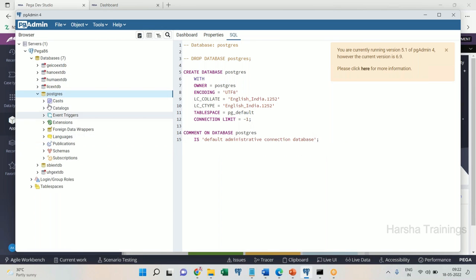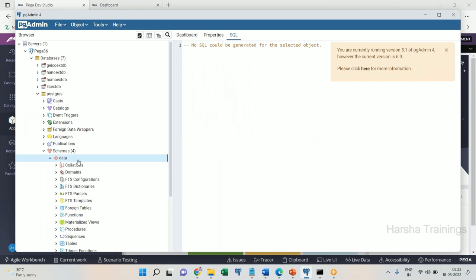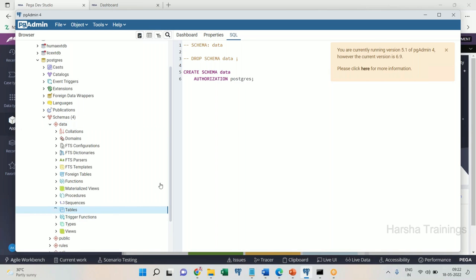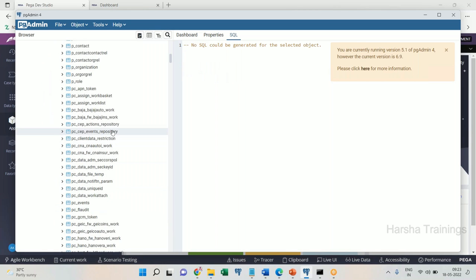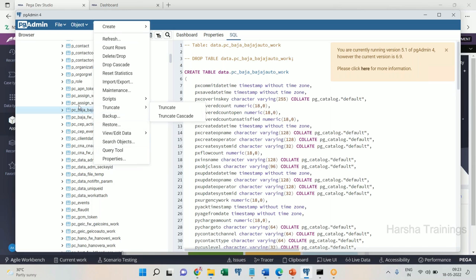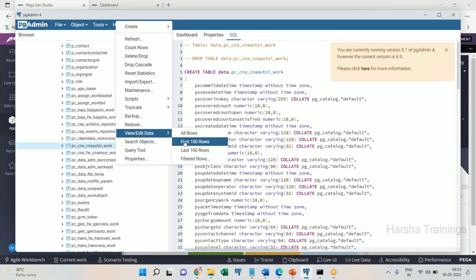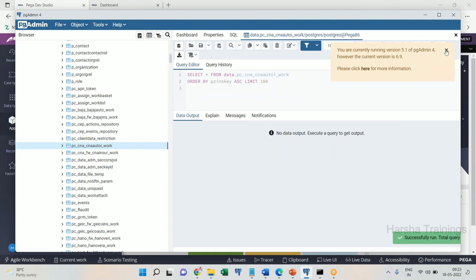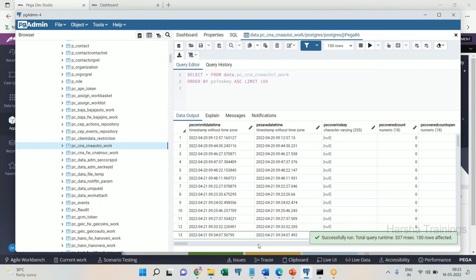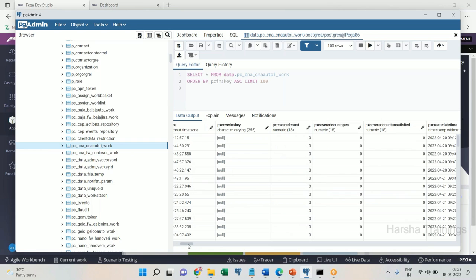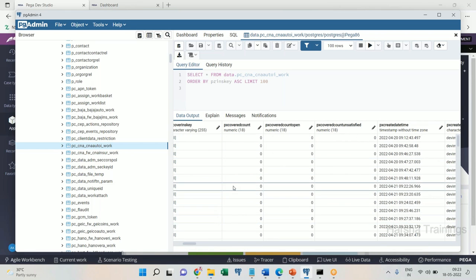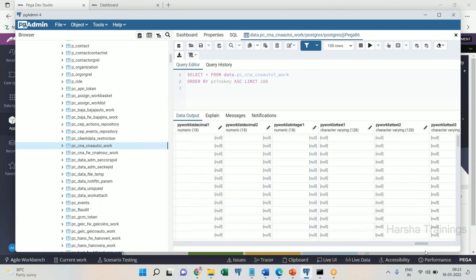Let me show you that in the database. Going to the post screens tables and data tables. Any work table — in our case the CNA Auto implementation table. Let's view the first hundred rows. Here you can see PX create date time, PX commit date, PX save date, PX update date time. Similarly, the PY ID column is also there. All these are normal columns in a database.